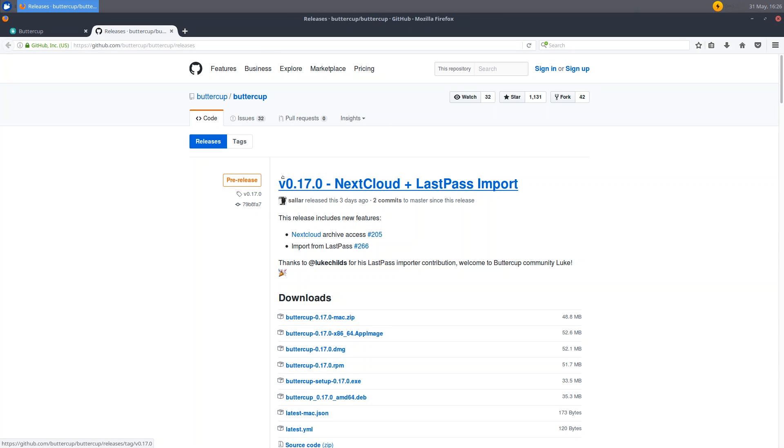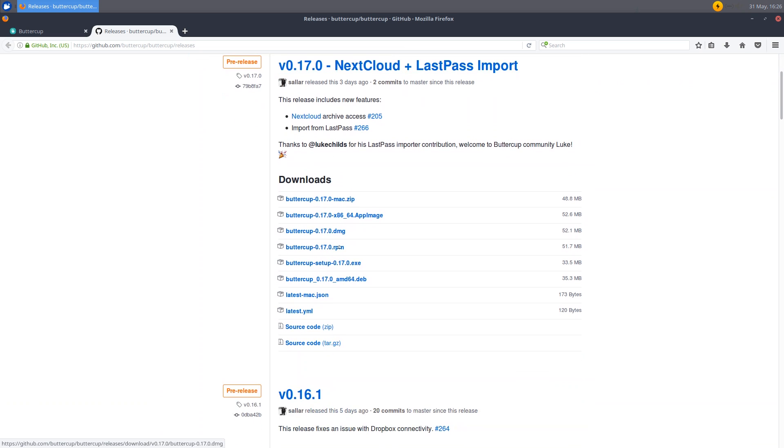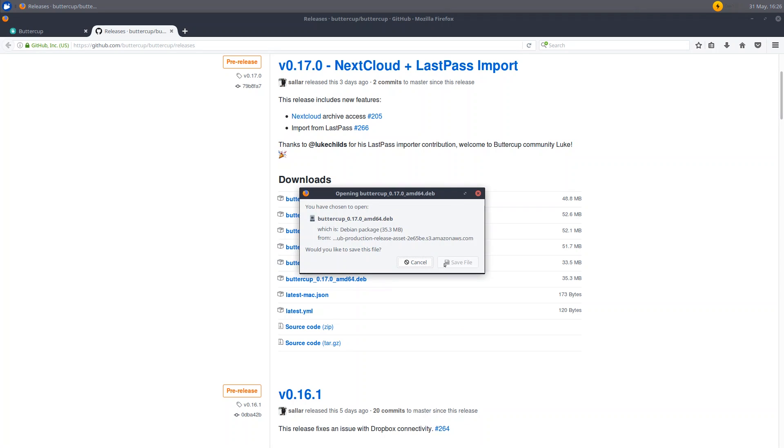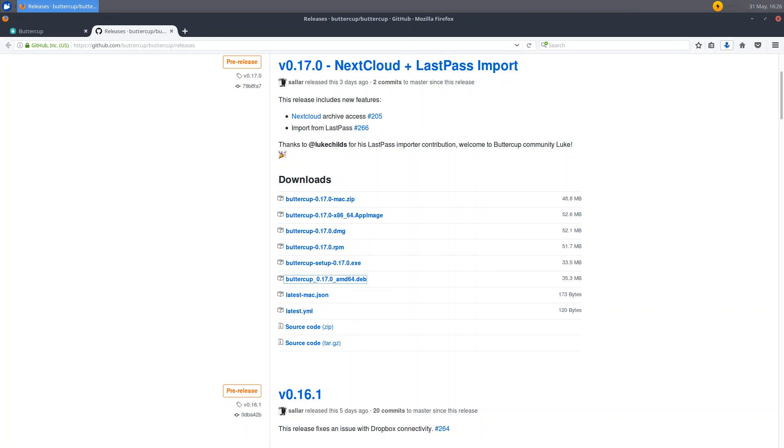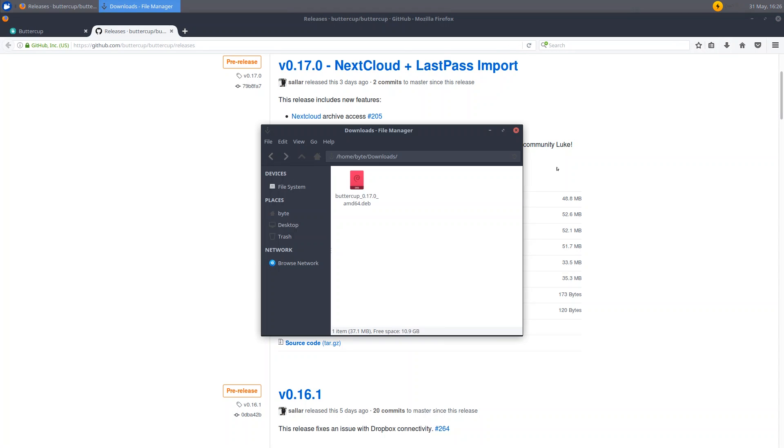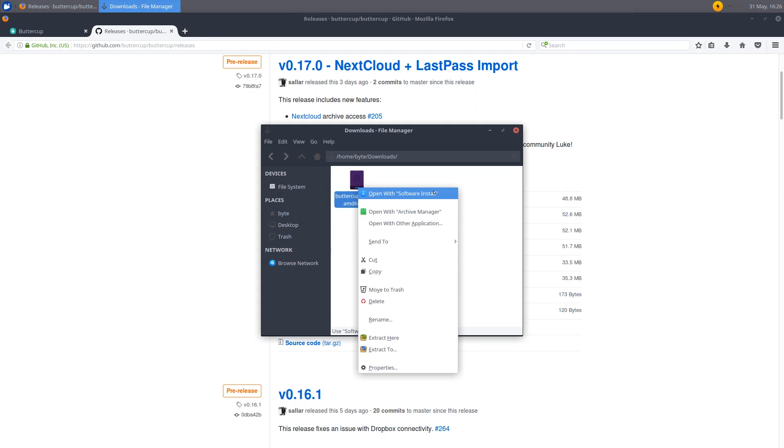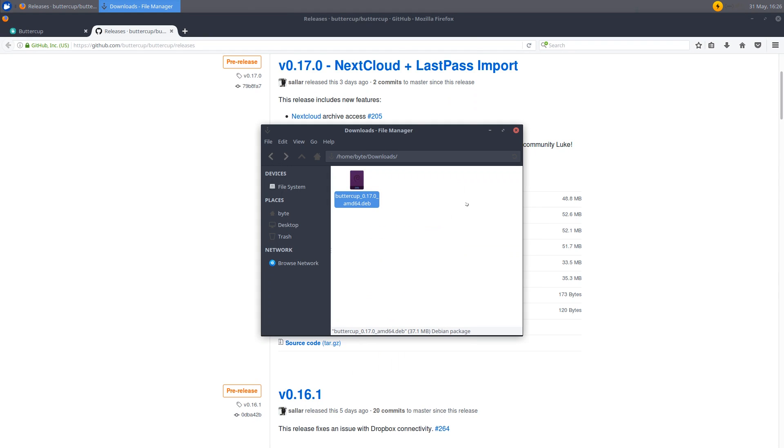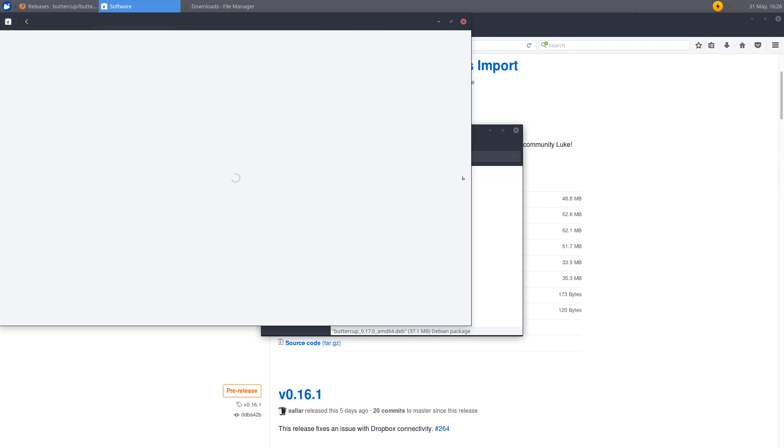And you can see the current version is 0.17. And you have all your different files here. So I'm just going to click on the buttercup amd64.deb file and download that. Save it here. And once that's done I'm going to go over there and open up the folder location. Right click and then open software install. Now of course based on your distribution it will be different. But on Ubuntu based systems you can just do this.